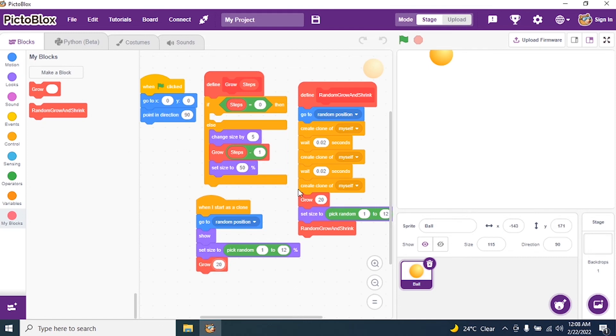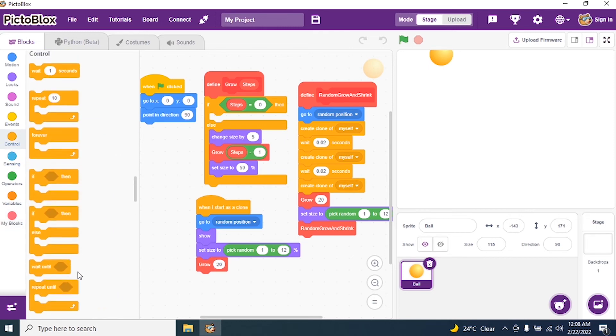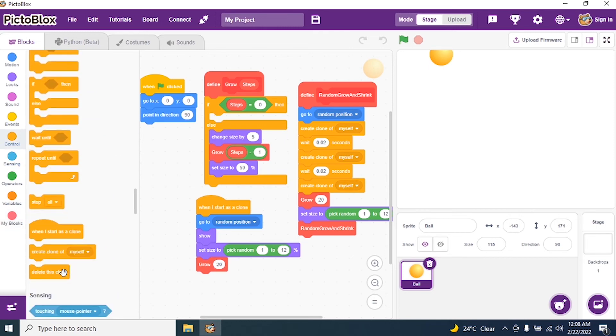And once all the balls, all my balls come on the stage, then it should delete. So I go to control and I say delete this clone.